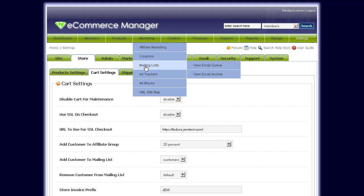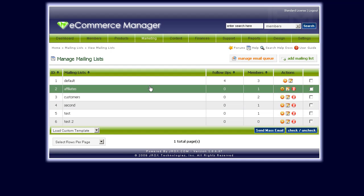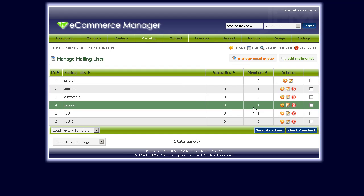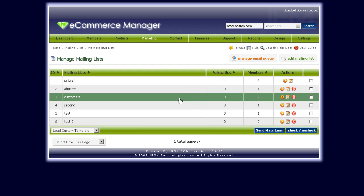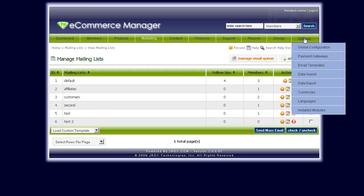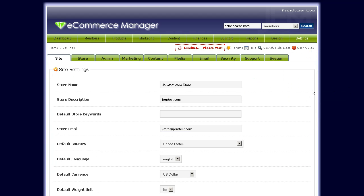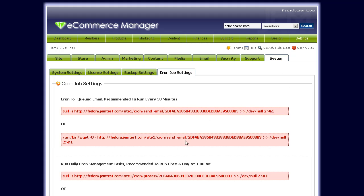So basically that's it for mailing lists — it's a fairly robust module. You can add as many mailing lists as you want. One last thing to make sure: you need to set up the cron jobs for scheduled emails to go out. This is done through System > Cron Job Settings, and you have to add these cron jobs in your web hosting control panel. Thanks a lot, bye.